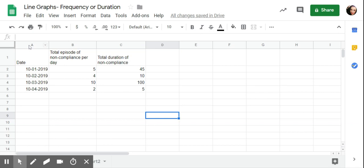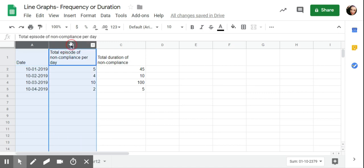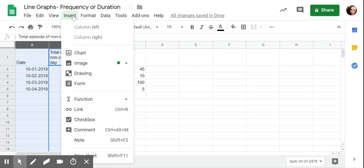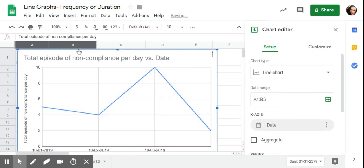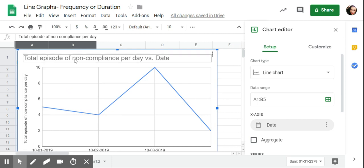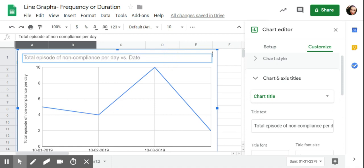And I'm going to want these as two different graphs, so I can do that. I'm going to click on A, which will highlight the row, then go over to hold down shift on my keyboard, then click on B, and then it's insert chart. So it has total episodes of noncompliance per day.